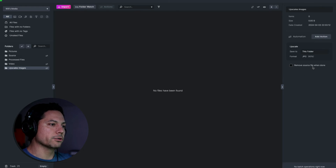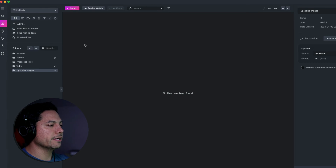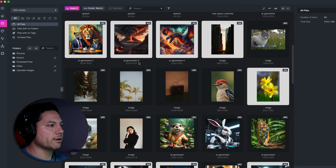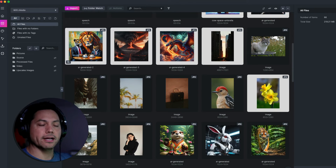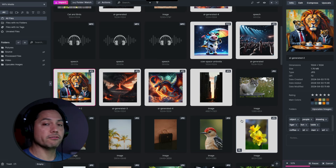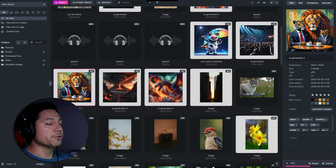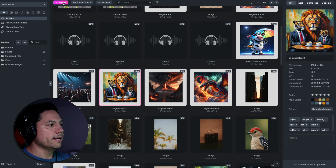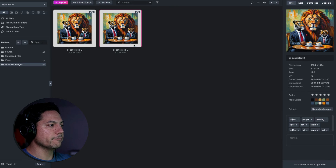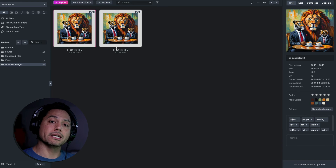You have the option to remove the source file when done, but I'll keep the source file to compare. Going back to my library, I can drag a clip into the Upscaled Images folder and it will automatically start upscaling — you'll see the progress bar in the bottom right. You can drag in multiple clips and it upscales them in the background. Once finished, here is my source file and here is the upscaled version, showing the size it upscaled to. Media Place does the work for you if you set up the right tools and systems.